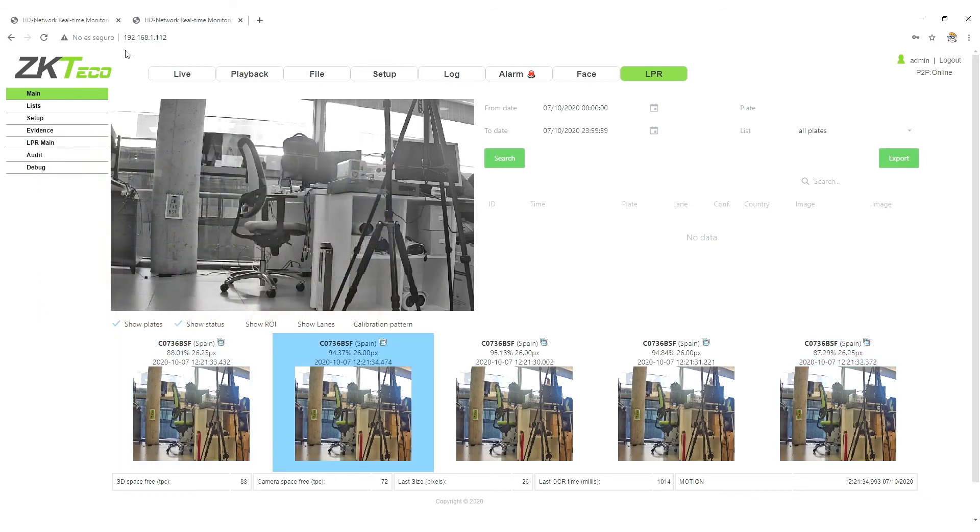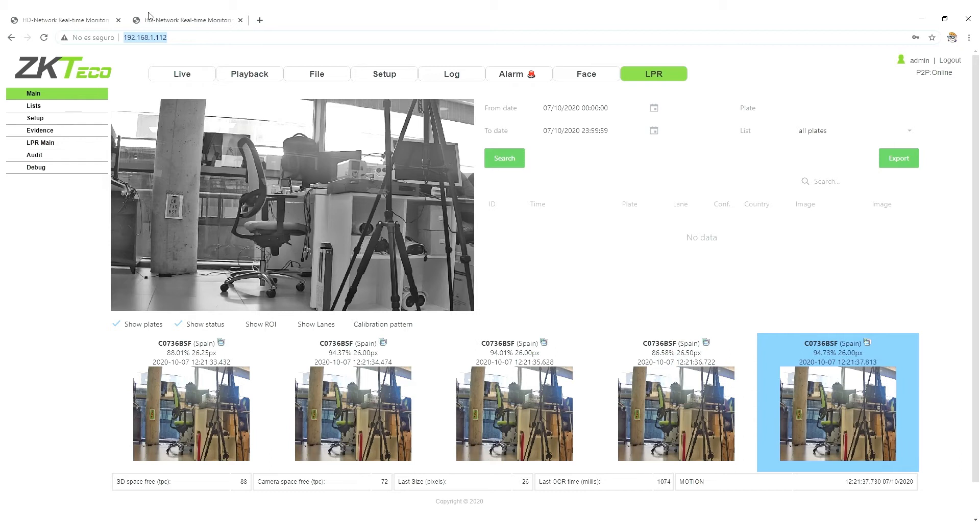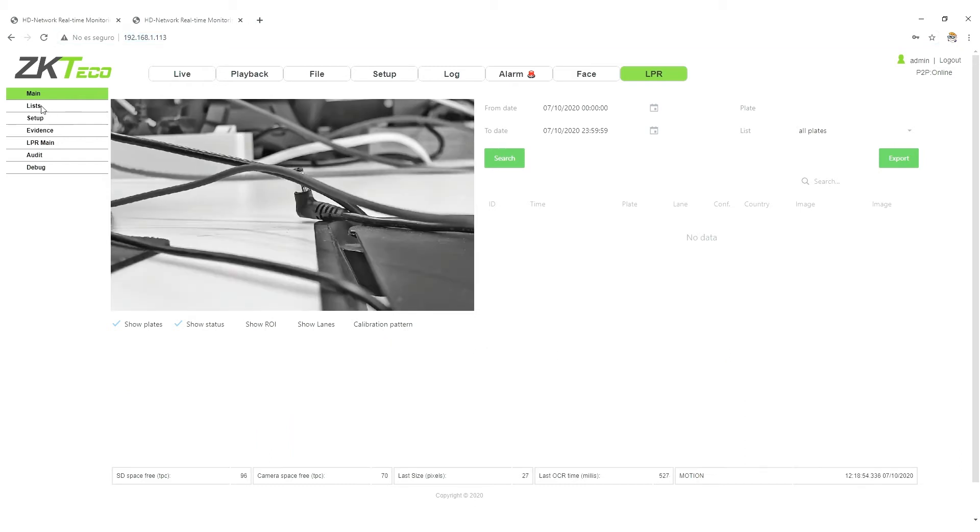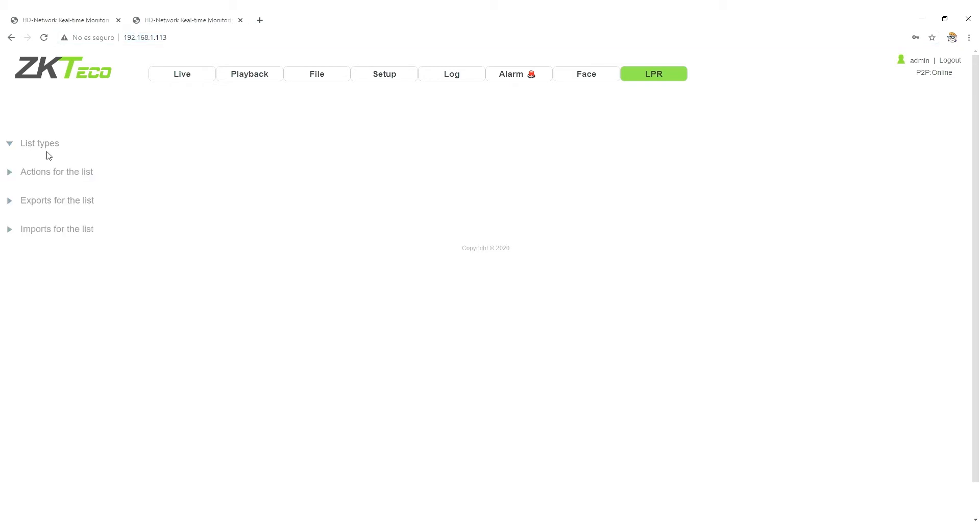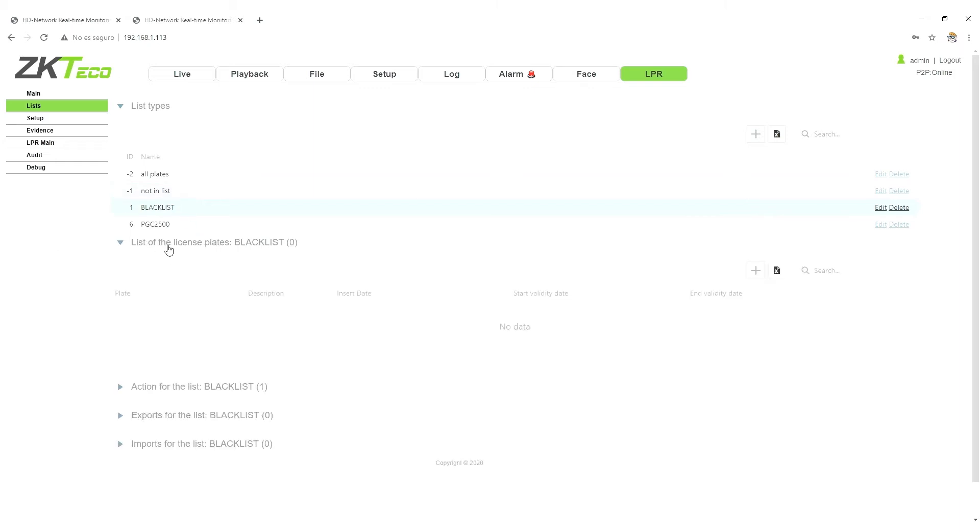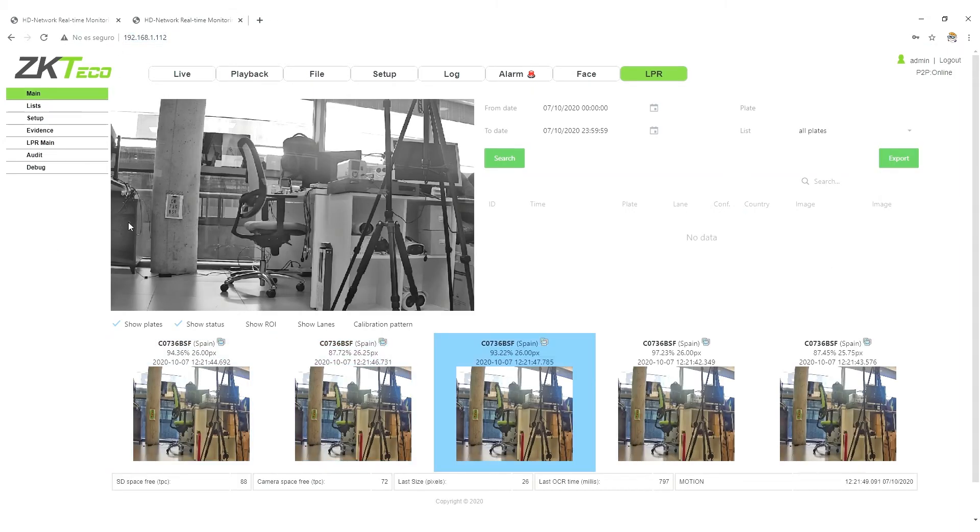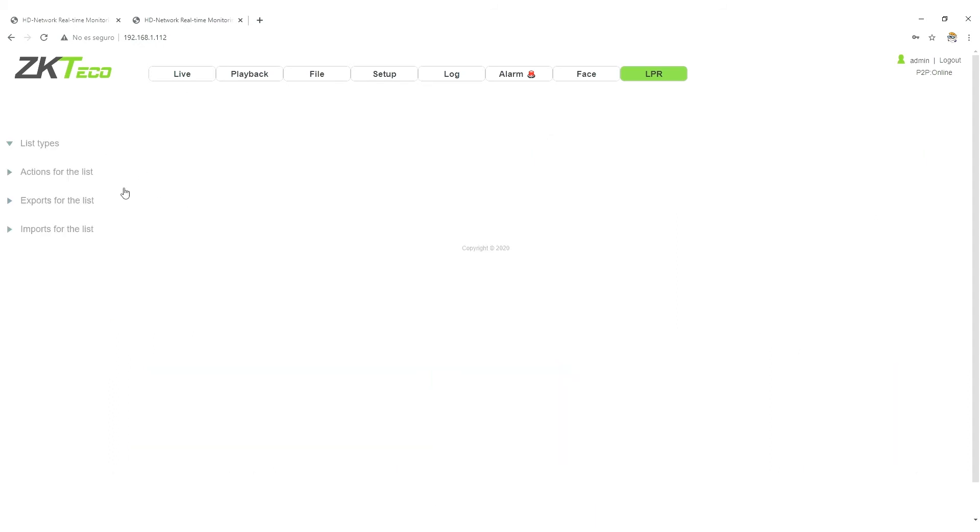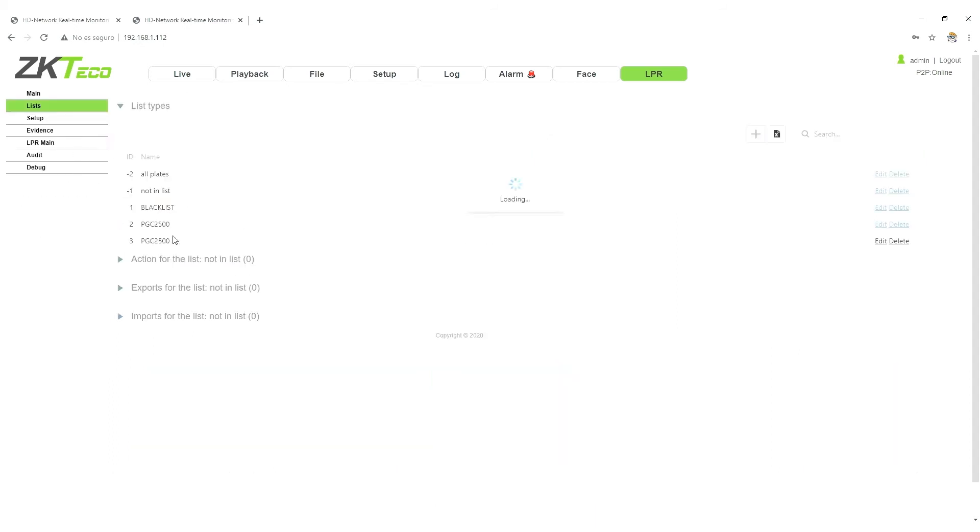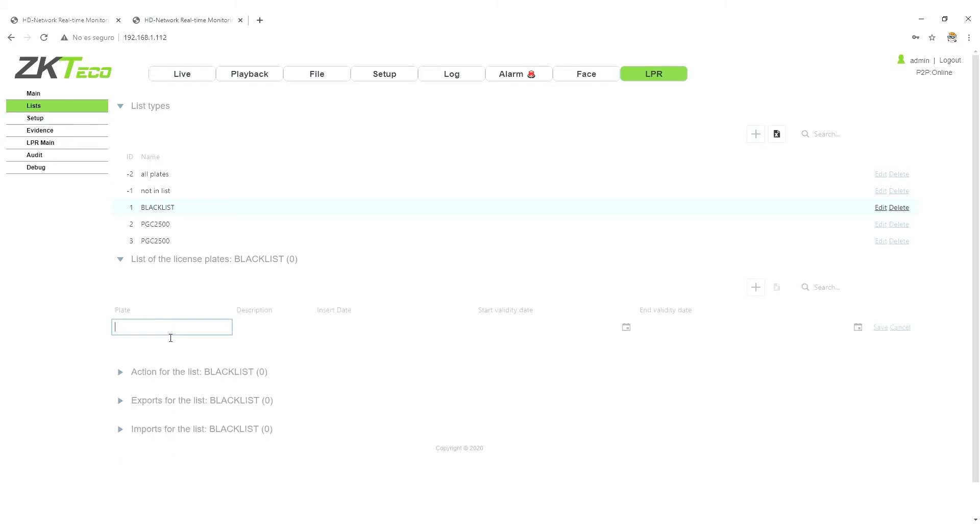So we are going to do the configuration. As you can see here, we are going to go to blacklist. We don't have any plates. And as well here, we are going to go here, blacklist. We have no plates, so we are going to do some tests.